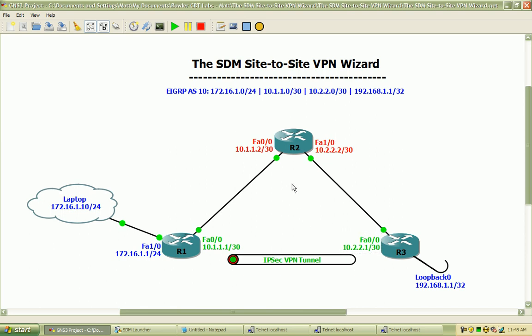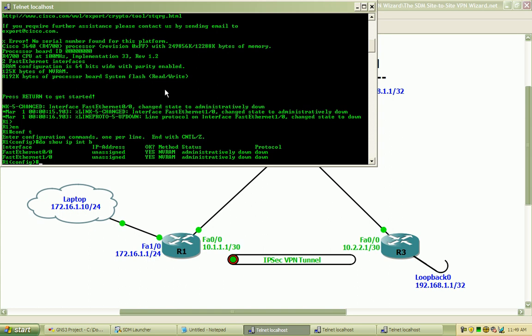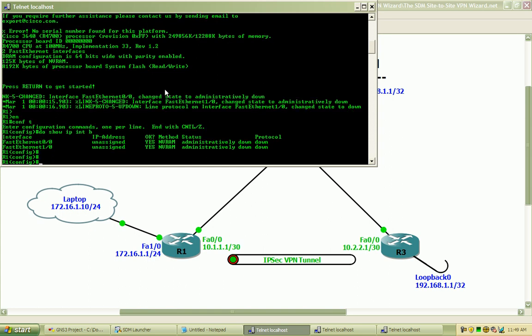To get started with the configurations, I have router 2 and router 3 currently configured with their IP addresses and EIGRP. So I will go onto router 1 and begin configuring our interfaces. We can see that I have the FastEthernet00 interface and the FastEthernet10 interface are both unassigned with IP addresses and administratively shut down.